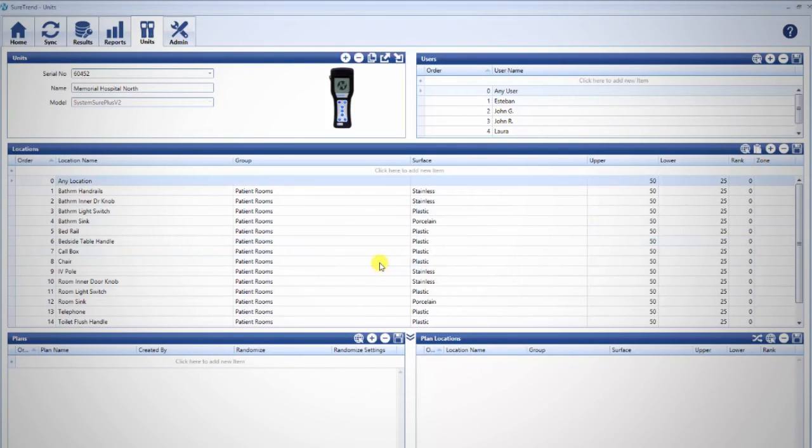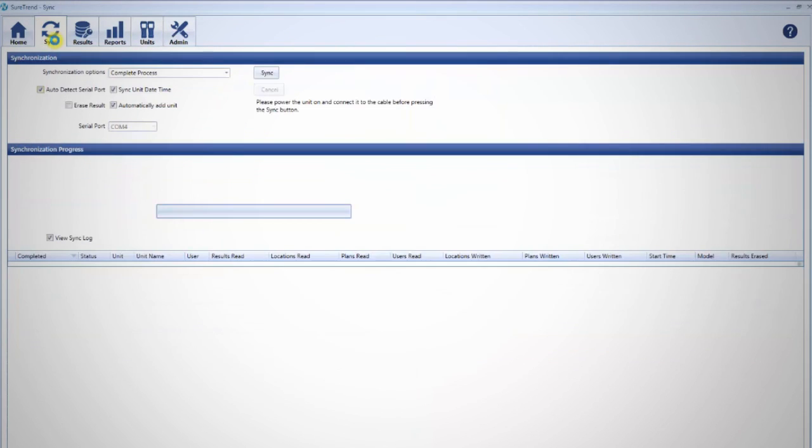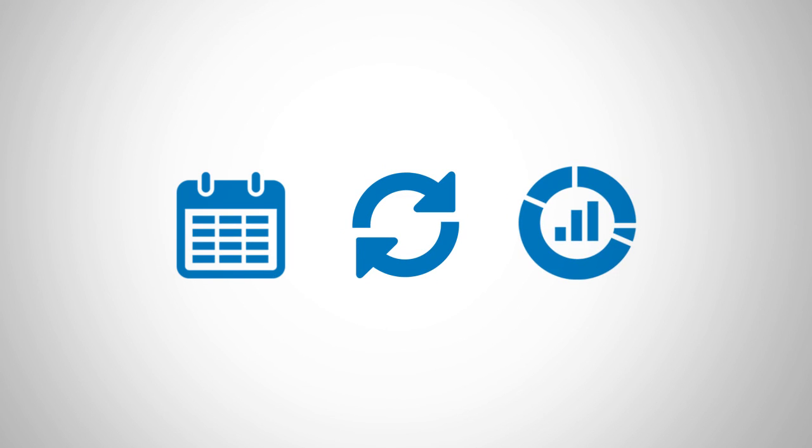Remember to sync your unit when you're done. A great way to organize groups of test points is using plans. Learn how to create plans, sync your unit, and upload results in the next video in this series.